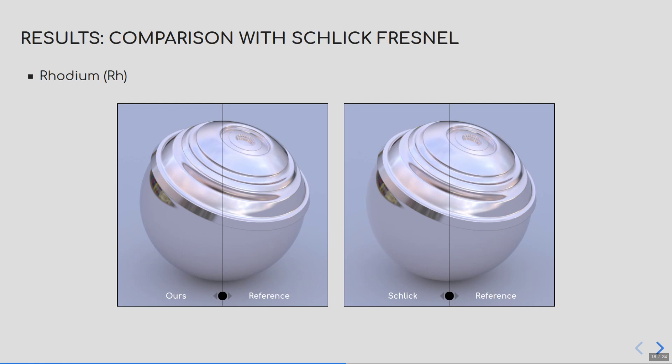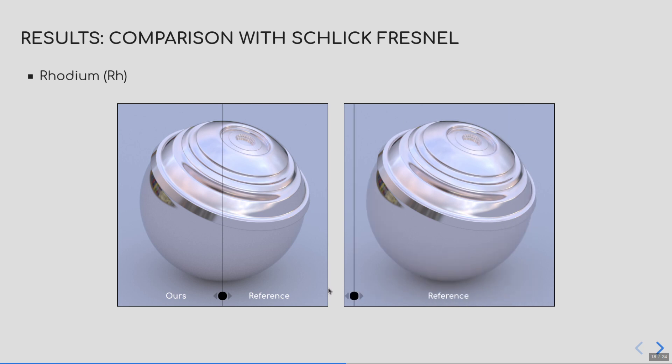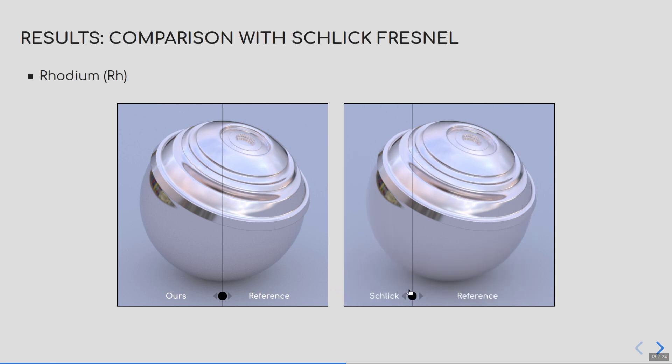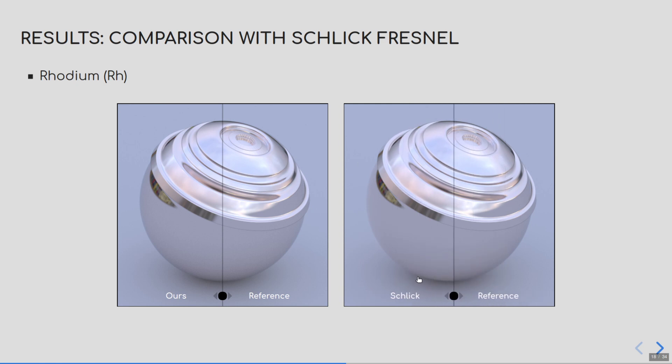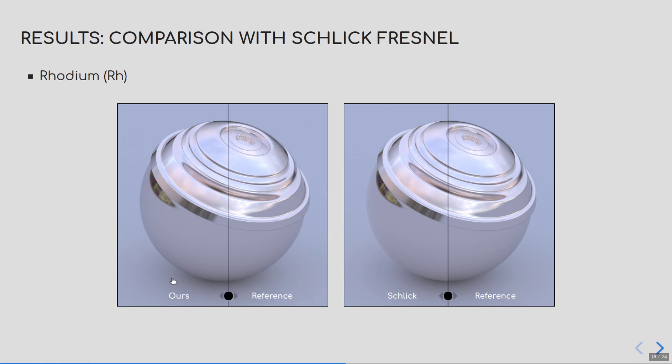Here are some rendering comparisons using measured index of refraction. First, we have rhodium. Please concentrate on the edge of the object here, as it is at grazing angles that the most striking difference will appear. Here is a comparison between Schlick and the reference. And as you can see, Schlick overestimates the grazing angle components, making it look brighter, while our model follows the reference.